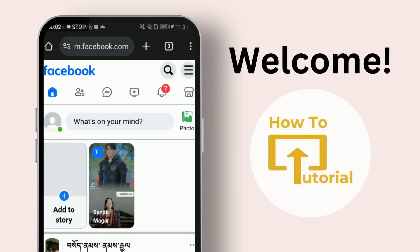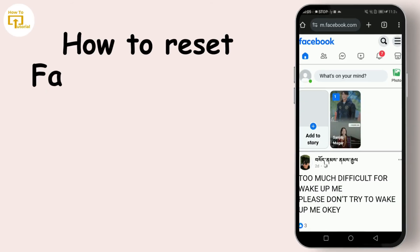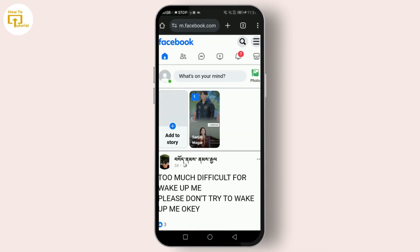Hello everyone and welcome back to our channel. Today we're diving into how to reset your Facebook settings back to the defaults — a fresh start for 2024. Sometimes tweaking too much, or just wanting to declutter your digital life, calls for a reset. So let's get started. First things first, you'll need to log into your Facebook account. Once you're logged in, let's navigate to the settings area.